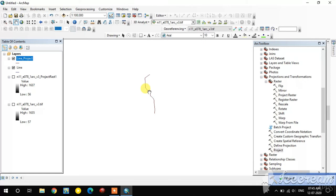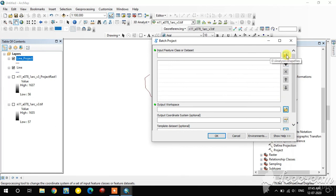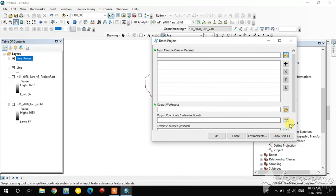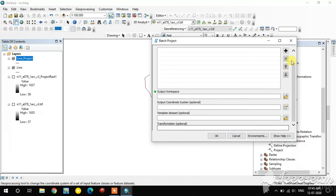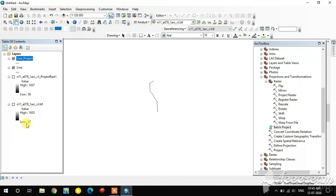In the same way you can also do batch projection. You can add many data files in the Input Feature Class field and select the output coordinate system once — this allows you to reproject multiple datasets at the same time.